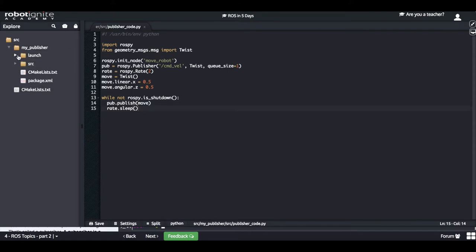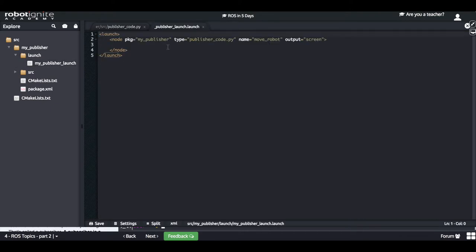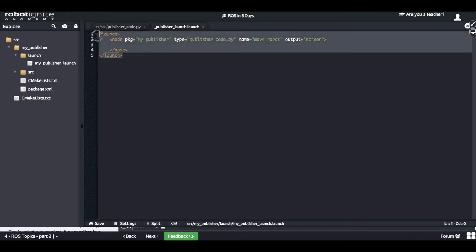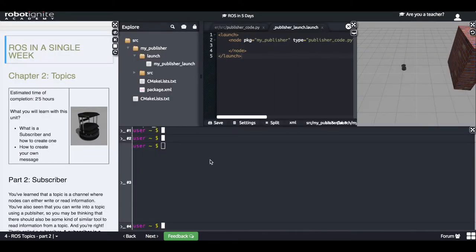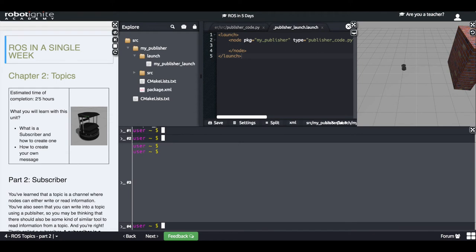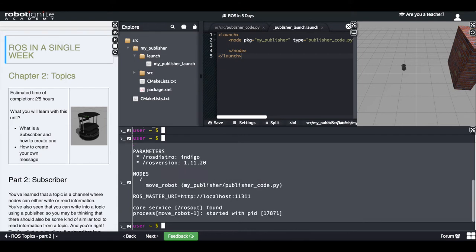You also need to create a launch file, which is much easier and which you saw in chapter 1 how to do. So I will skip that part. Now let's just execute my package — I will launch the launch file and let's see what happens.